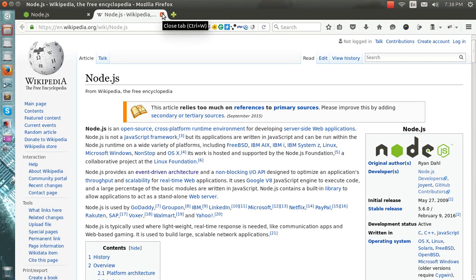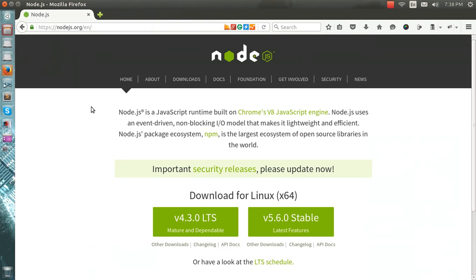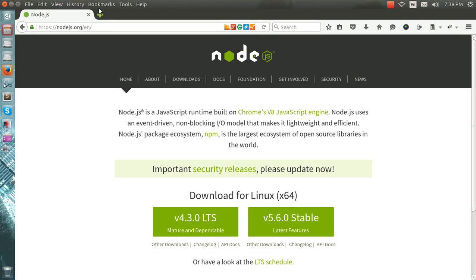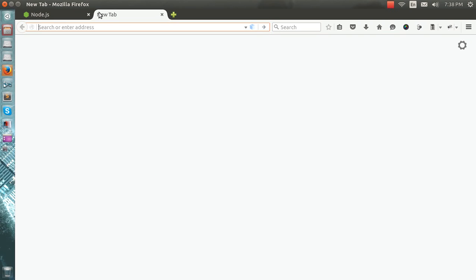As we go to the MEAN developer - M for MongoDB, you must be knowing MongoDB. Then is Express and Angular. We'll do the Express part here.